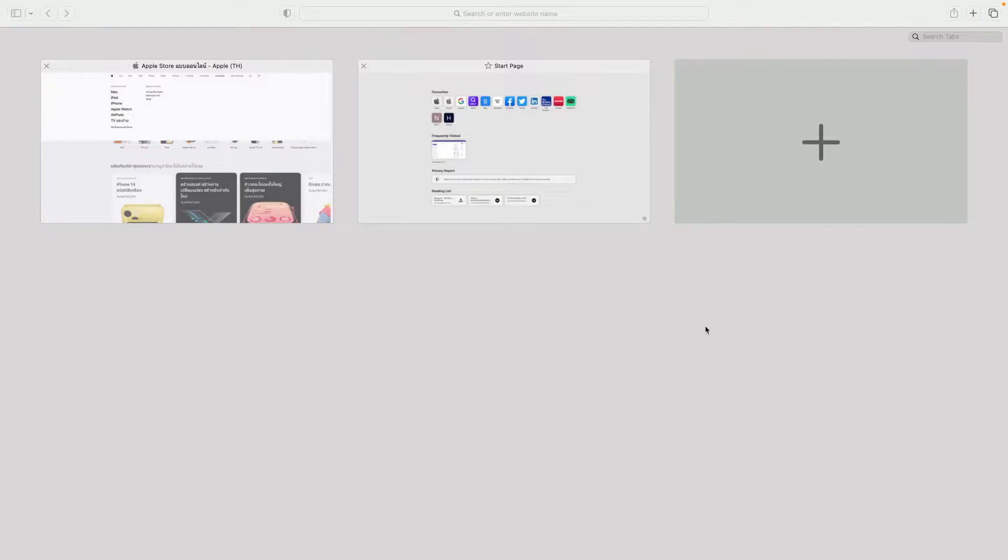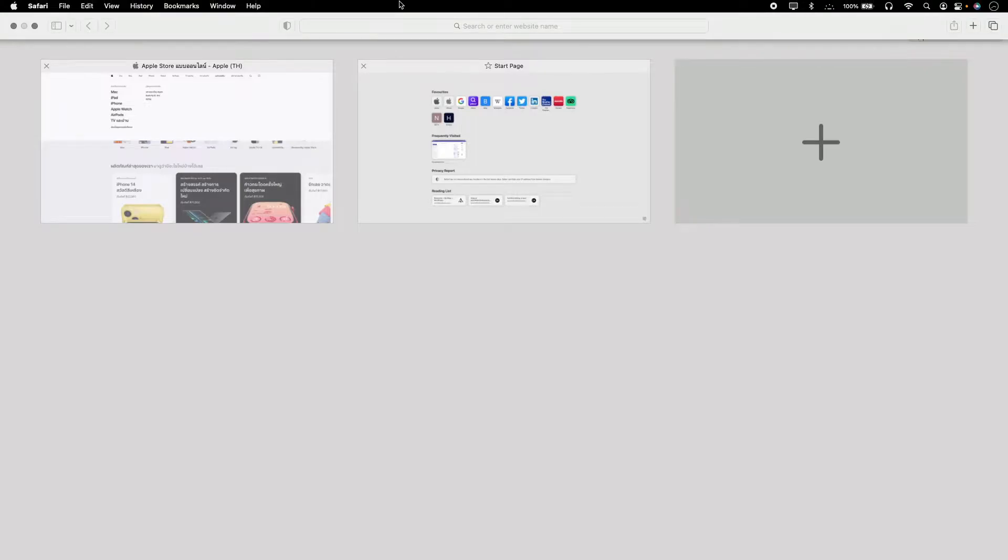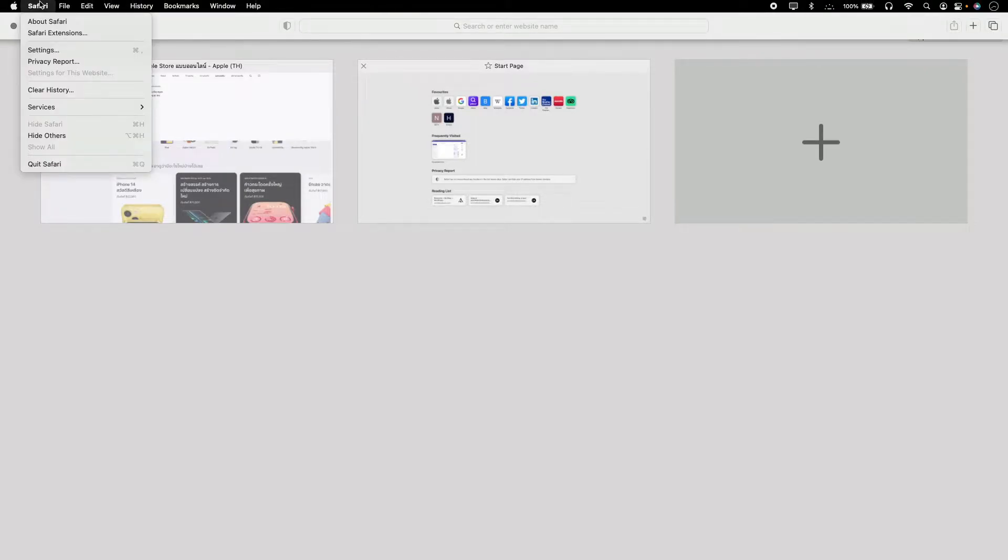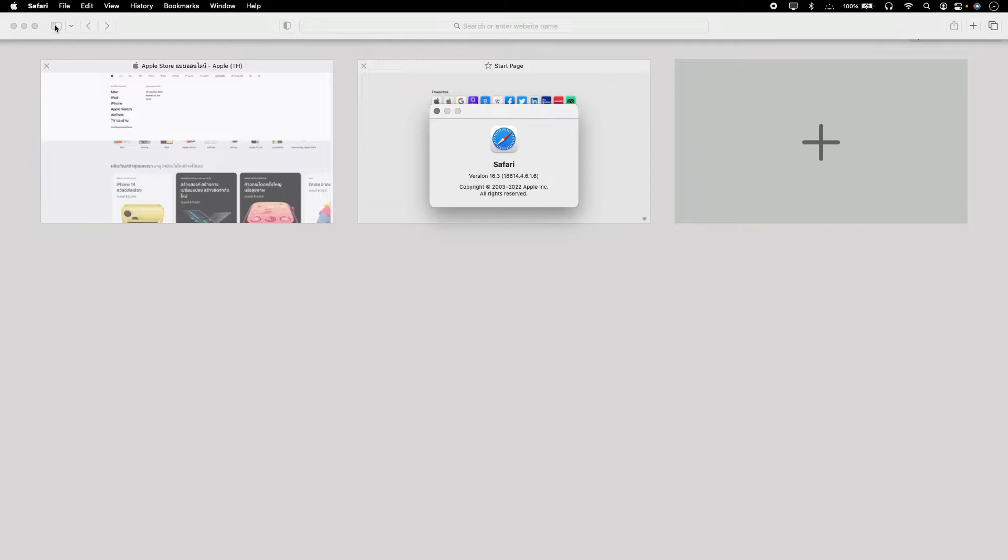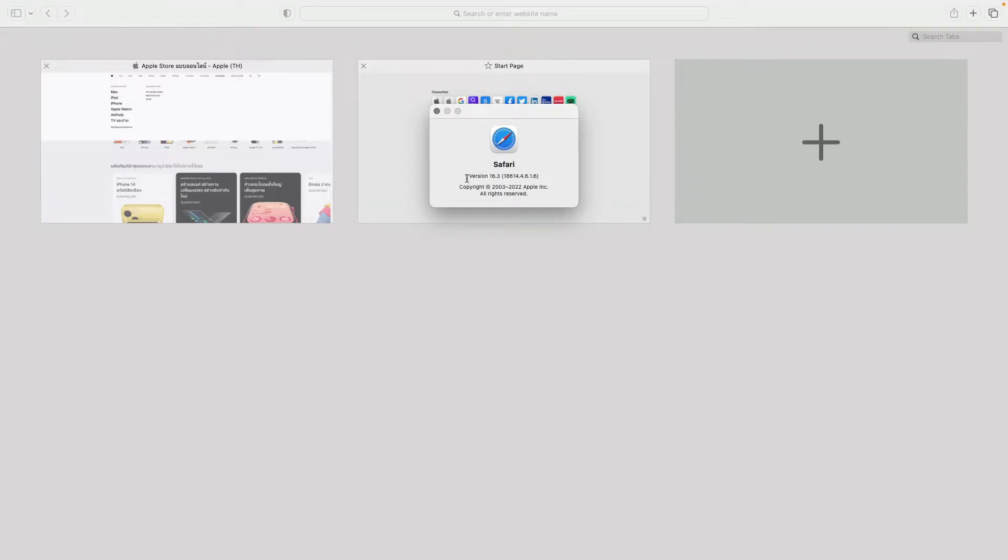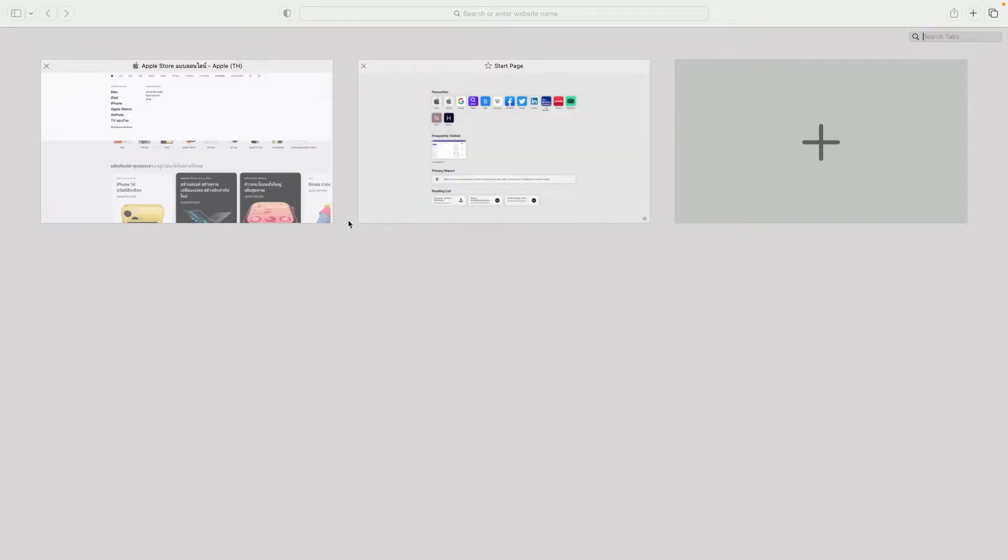For that, you have to first check that your Safari browser is updated or not. To do that, click on Safari icon and then click on About Safari. Now, if you see your version is more than 14, then you can use this feature in your Safari browser.